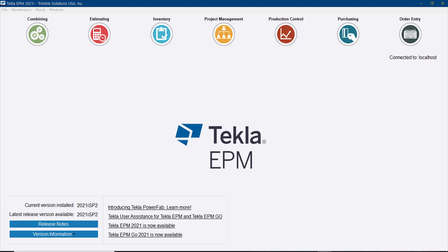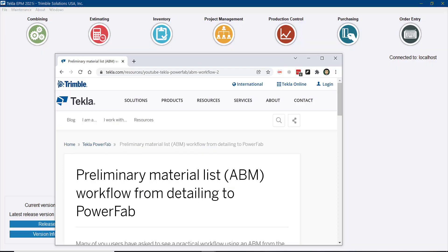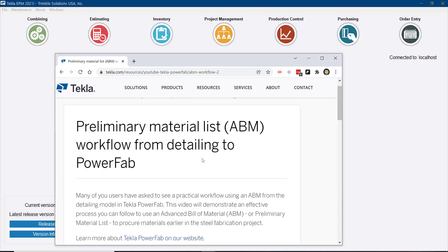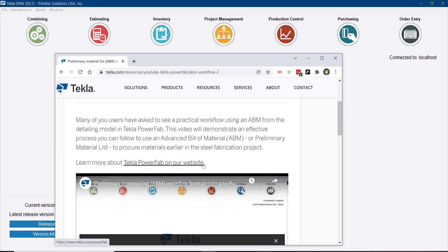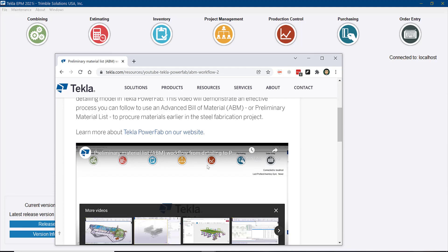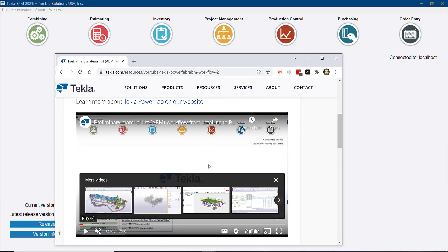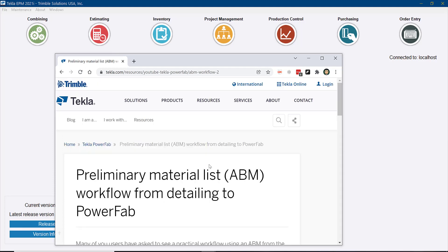I did a video a couple of months back about the whole workflow and I'll make sure to include that link. You can go and check it out. That can explain the whole workflow, even the purchasing portion and how that can be linked to production control.